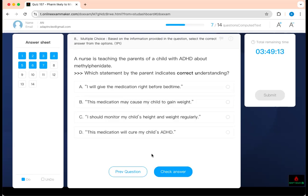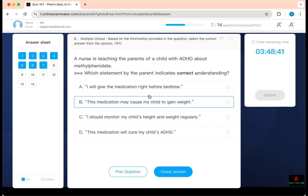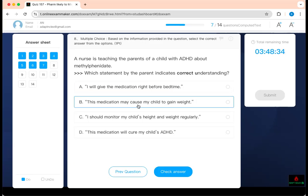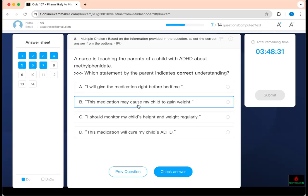Which statement by the parent indicates correct understanding? A nurse is teaching the parent of a child with ADHD about methylphenidate. Your boards love methylphenidate — it's used for ADHD. Key side effects: growth retardation, hypertension, hallucination, tremor, and insomnia. Giving medication right before bedtime is not good — it causes insomnia. This medication can cause weight gain — no, it causes weight loss because it decreases appetite. Monitoring the child's height and weight is correct. The medication will cure ADHD — no, it controls symptoms, it does not cure.